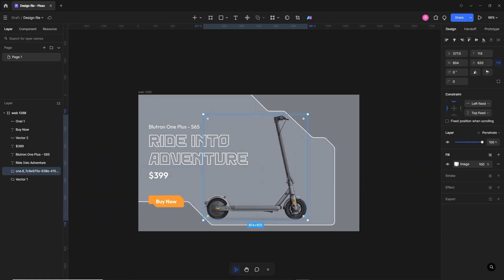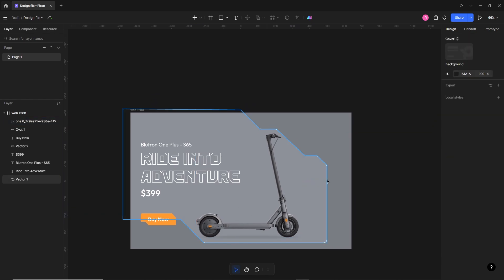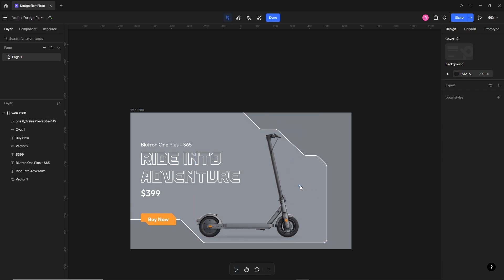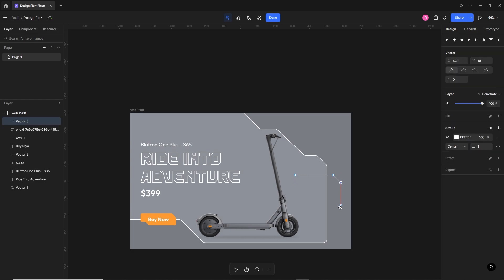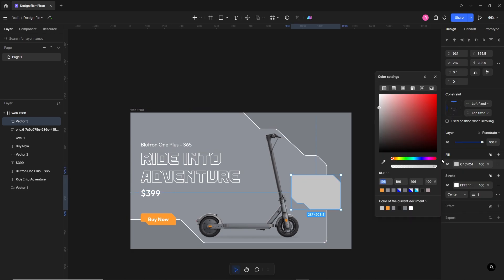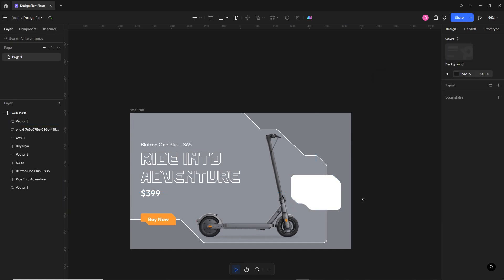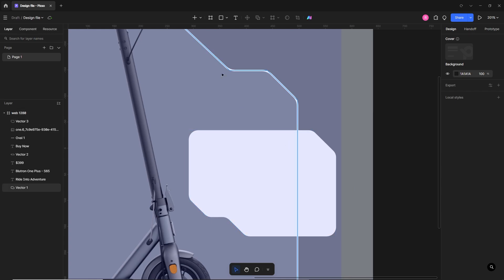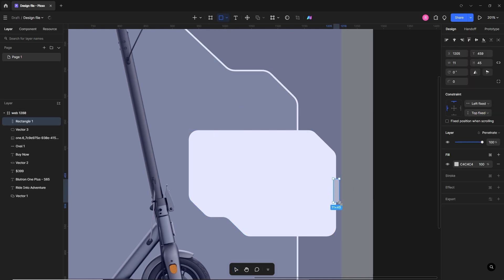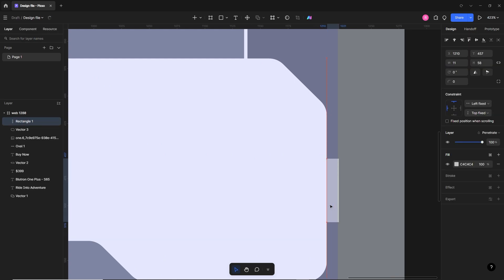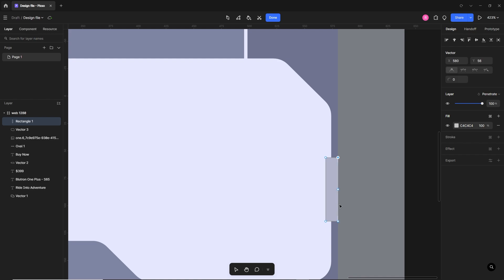I'll bring the image forward by pressing Ctrl+Shift+]. Now I want to make a placeholder for different scooter parts images. I'll select the pen tool and draw a shape similar to the futuristic style, connect it at the anchor point, make it filled, remove the stroke, and apply some roundness to the corners. I'll turn on the grid to see the boundaries, then select the rectangle tool and draw a small next button.